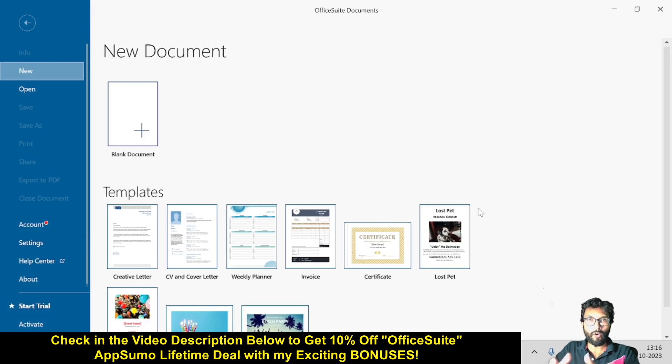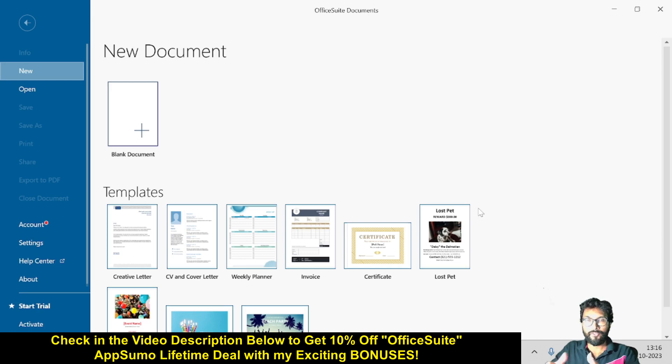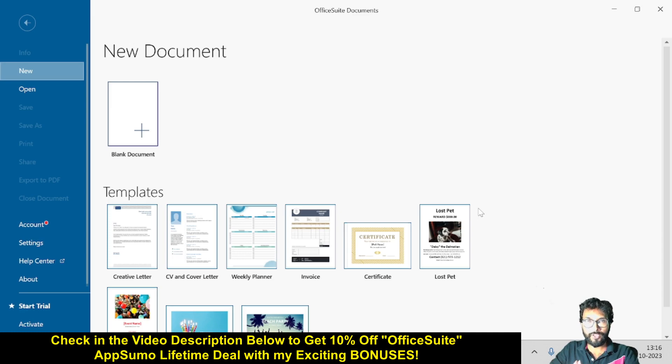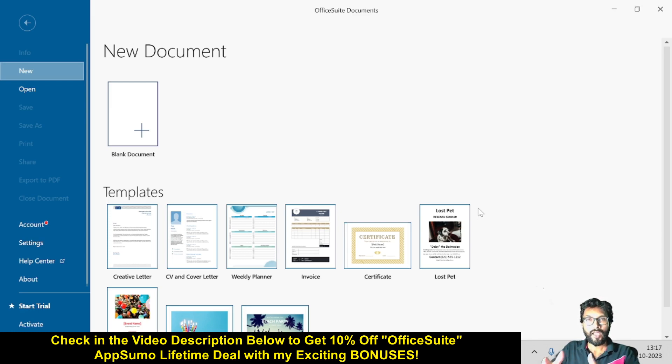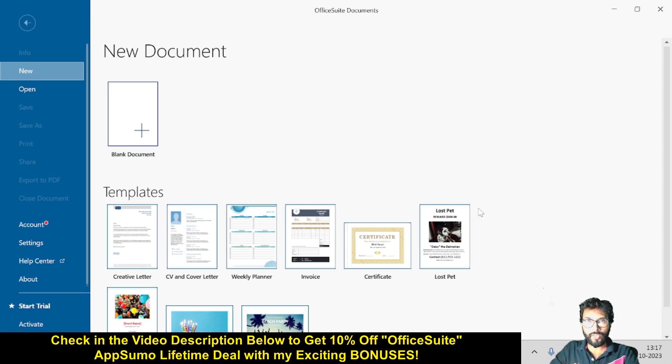This is one excellent tool - you can definitely boost your productivity by using OfficeSuite. One link is given in the video description below for your ready reference, and that is the AppSumo lifetime deal. Definitely you can grab the AppSumo lifetime deal, and if you want an extra 10% discount, you can go through my link. That's all about OfficeSuite review and a small demo. If you like this video, hit the like button and subscribe to my YouTube channel. Don't forget to hit the bell notification so whenever I publish a new video, you will be notified instantly. Thank you for today, bye bye.